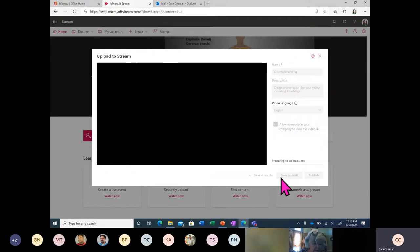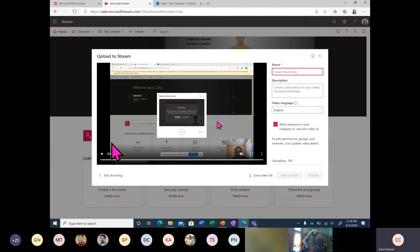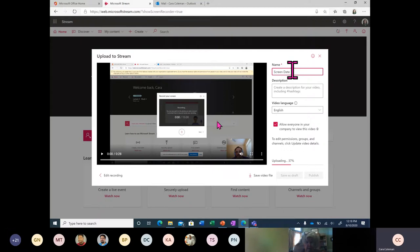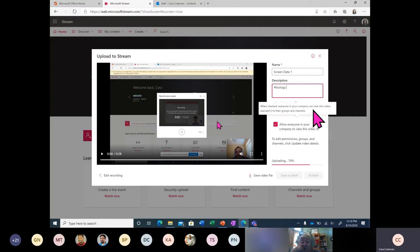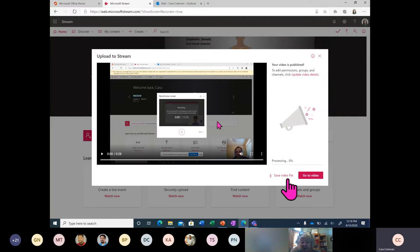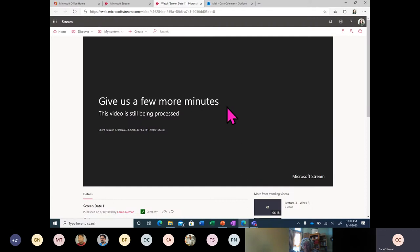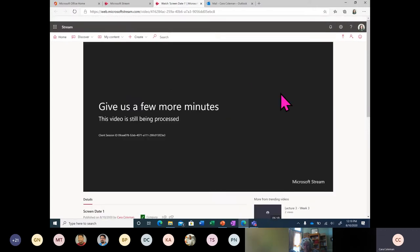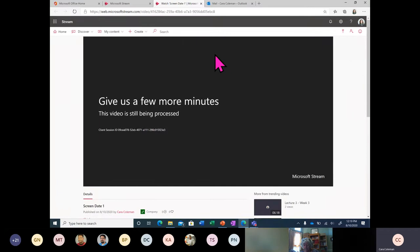I'm going to go ahead and upload it here to Stream. I've recorded 28 seconds. I'll name the recording 'Screen Date One.' I can add hashtags — for example, biology. I spoke in English so I'll set the video language to English so captions can be auto-generated. Then I'll go ahead and publish it. Stream also gives you an easy option to save the video file in case you want to put it on YouTube or another application. So I just recorded my screen, the video is going to be processed, and the transcript will show up.